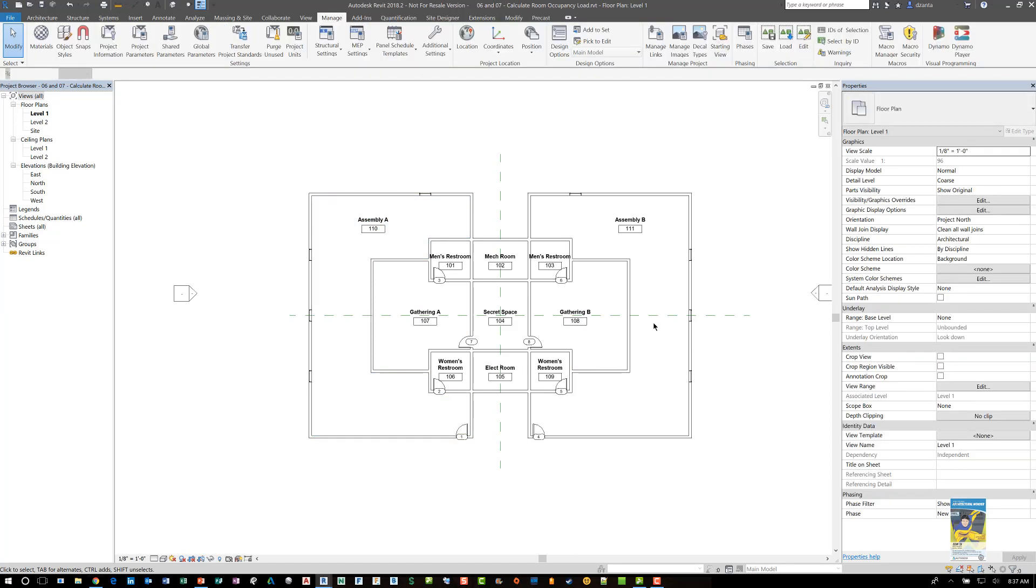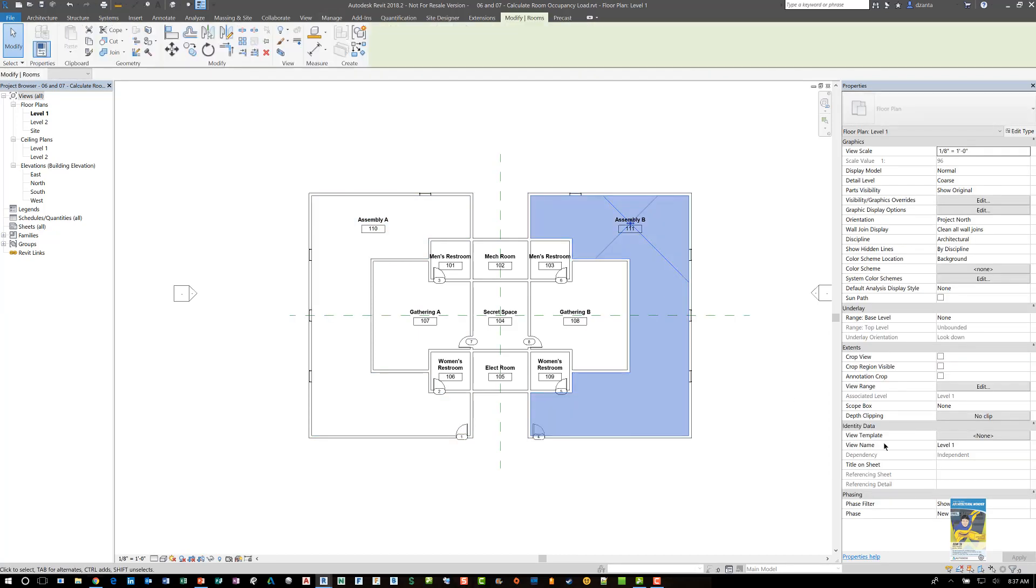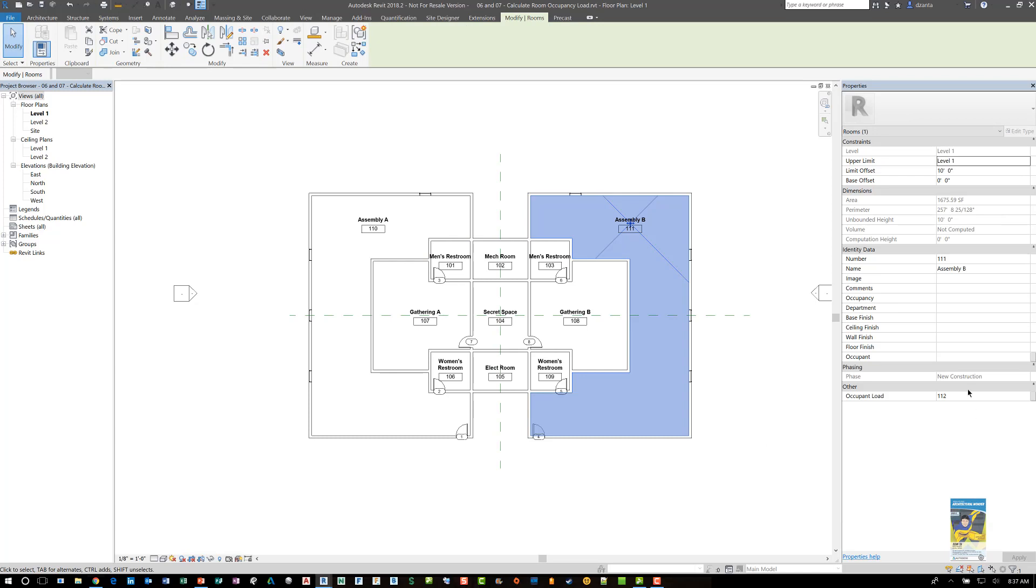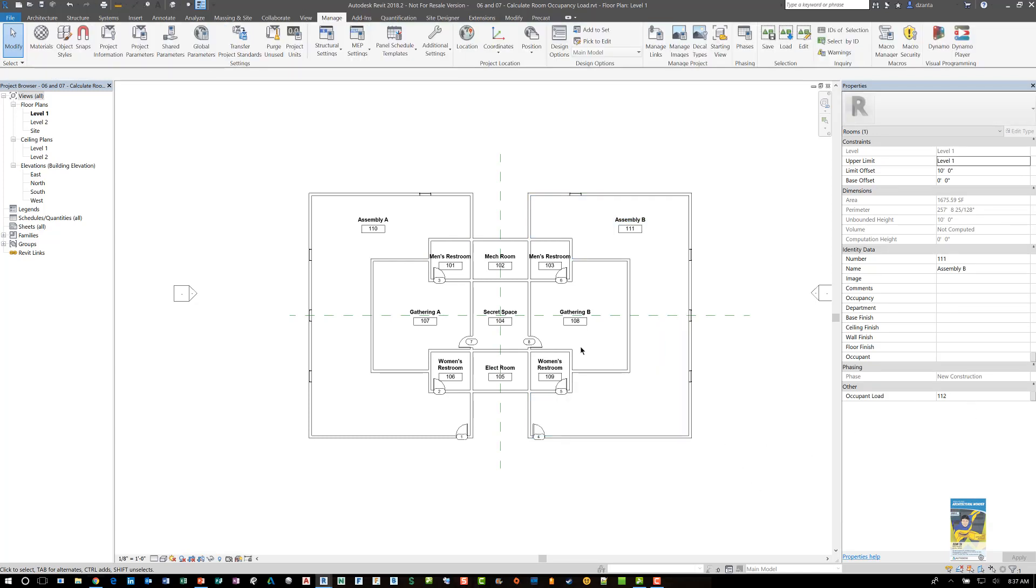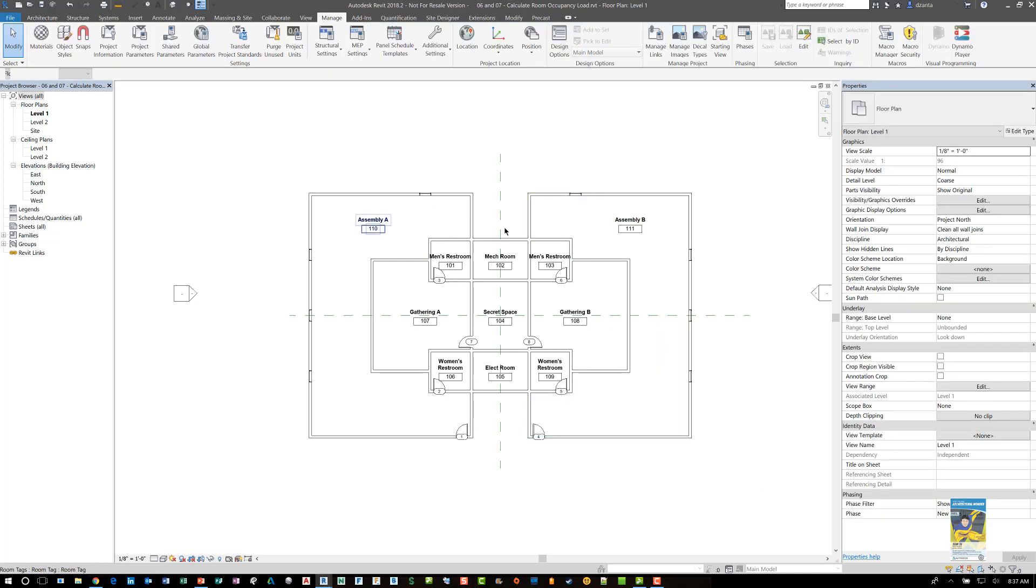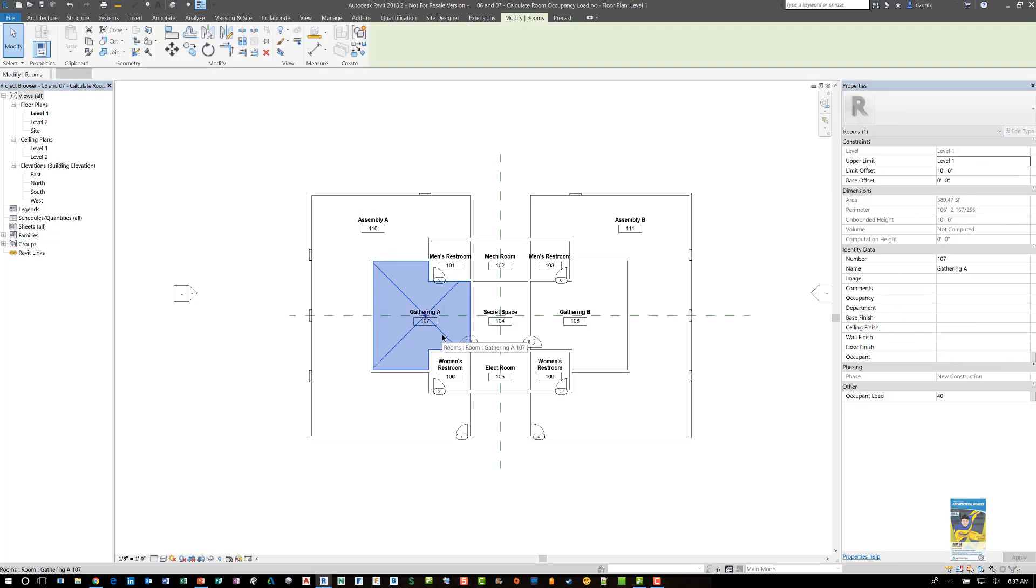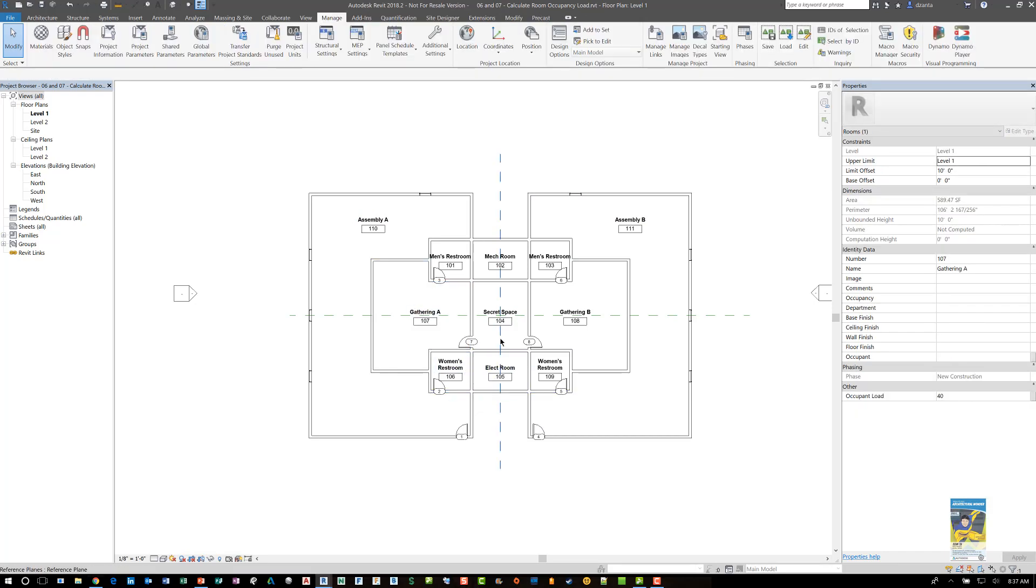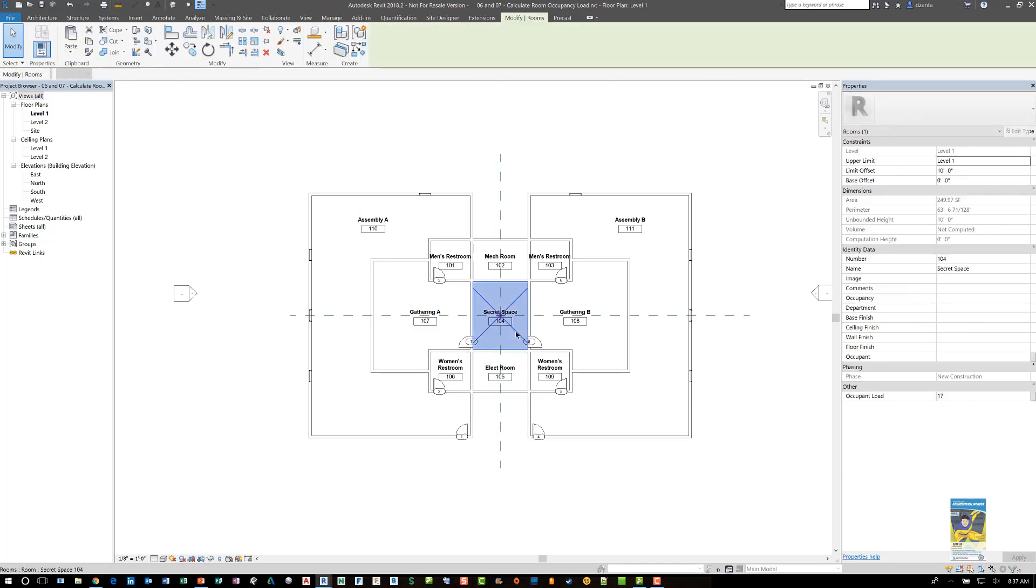We can select another room, say this one over here. And we can see that value here. And this is mirror, that's why it's the same value. But if I select gathering A, it'll say 40. If I select, say this other room here, it says 17.